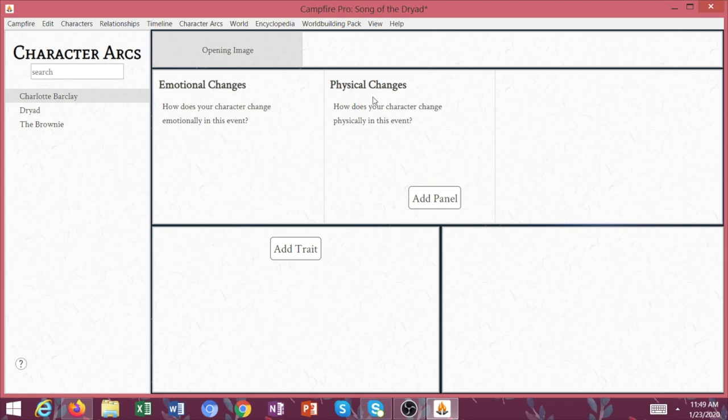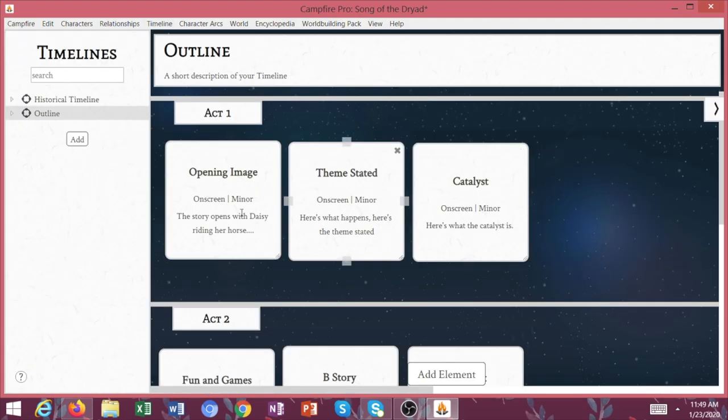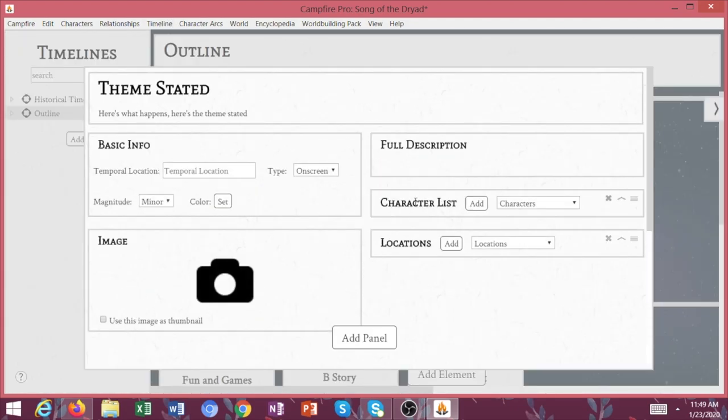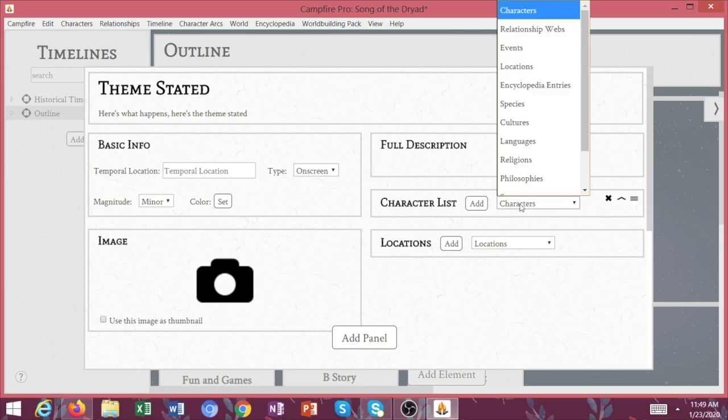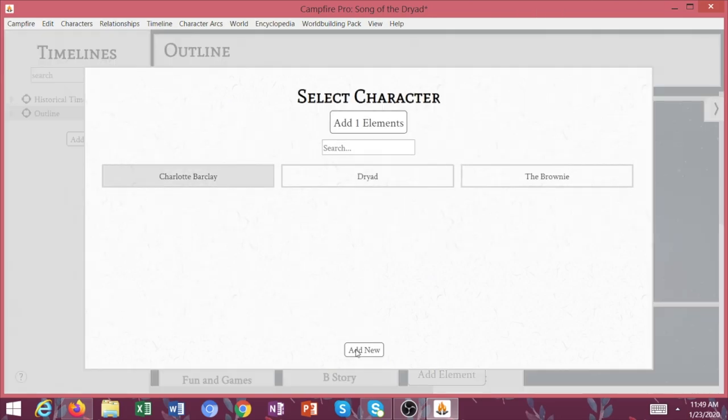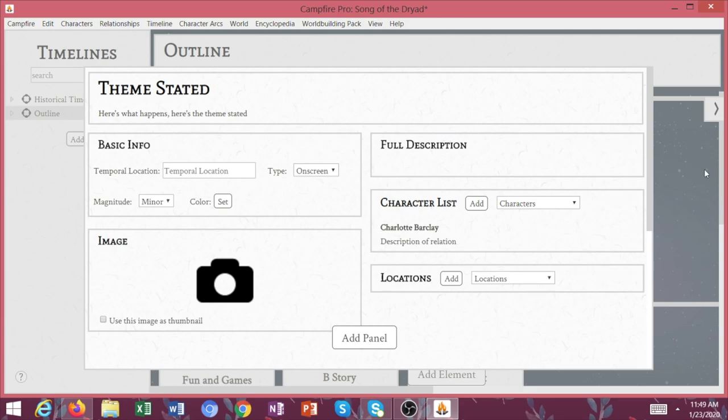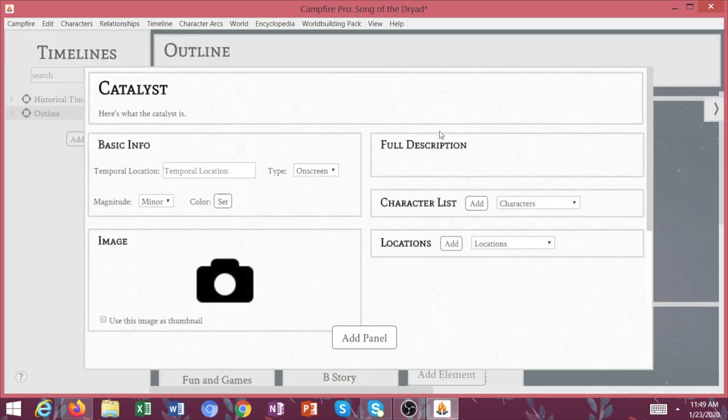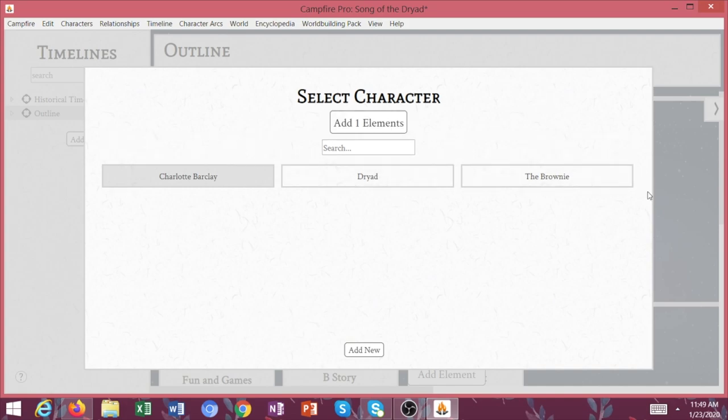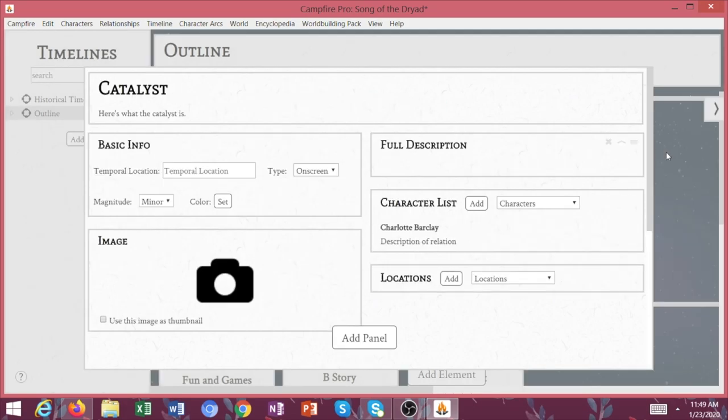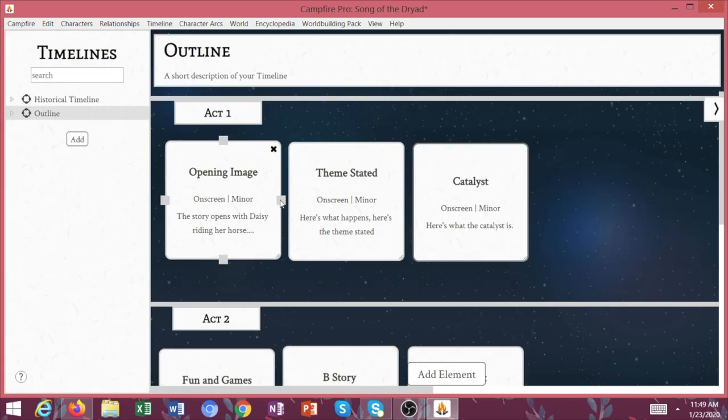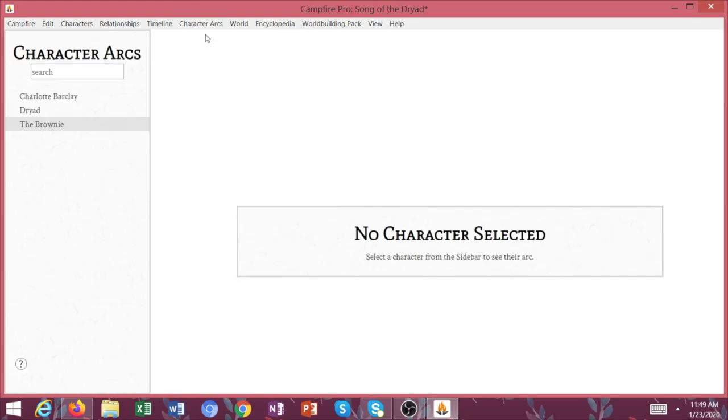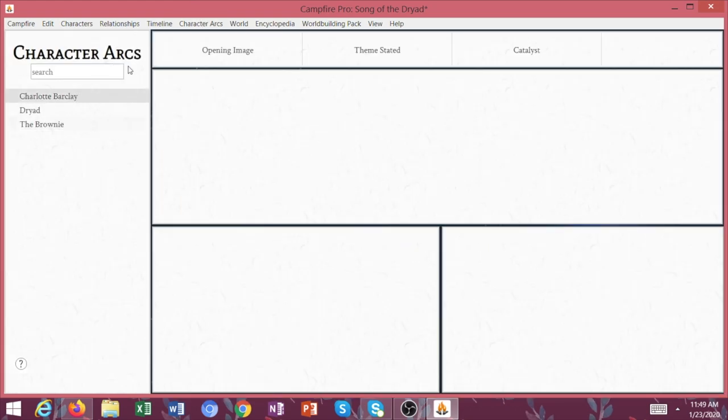So let's go back to the timeline. So theme stated, let's go ahead and add Charlotte again. We're going to add her to theme stated. We're also going to add her to the catalyst. So now Charlotte is in these three events. We're going to go back to character arcs, click on Charlotte. And now you can see, she's in the opening image. Here's the growth that she has. Here's what happens to her. Theme stated, catalyst.